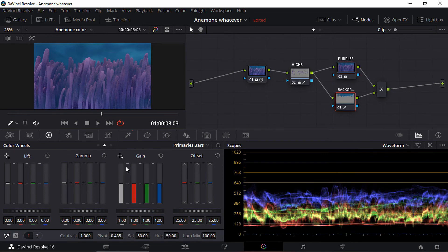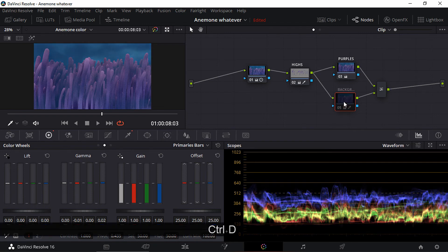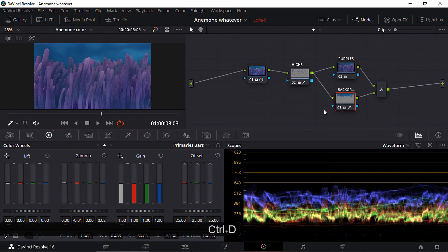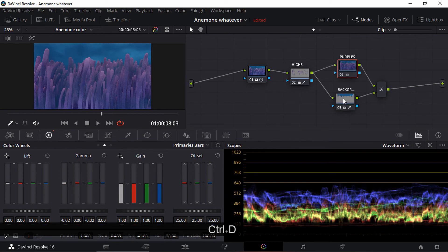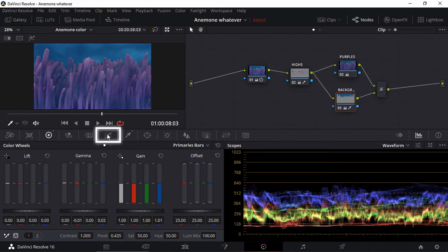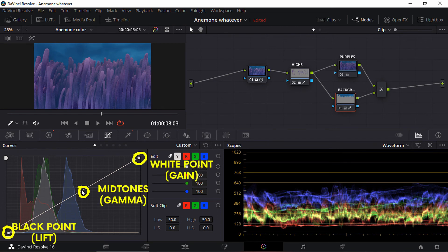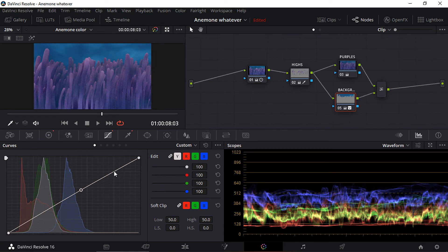Mute this node to see the changes. And now the background — going to lower the red a bit and add a bit of blue. Let's mute the background node. Before and after. And the purples node — before and after. Now the curves, which are another way of controlling the brightness and the amount of red, green, and blue. Going to lower the midtones and the blacks.